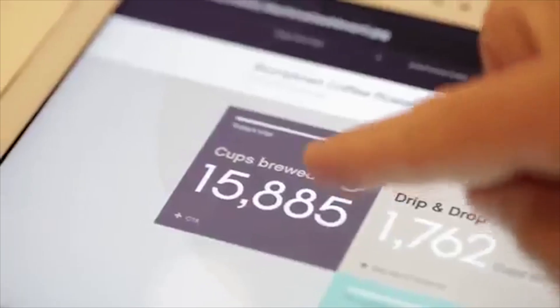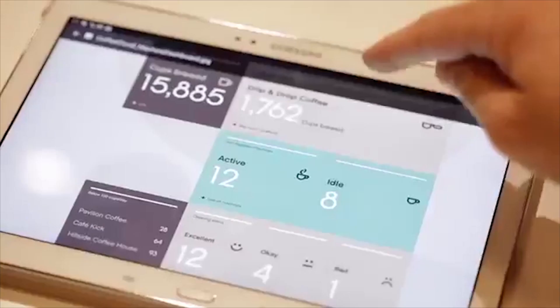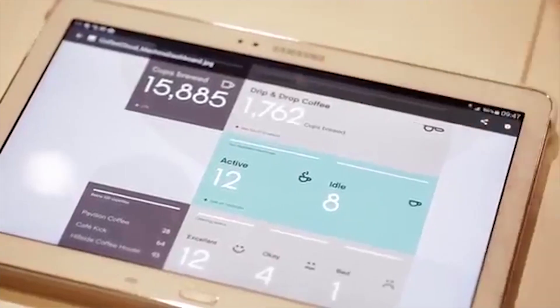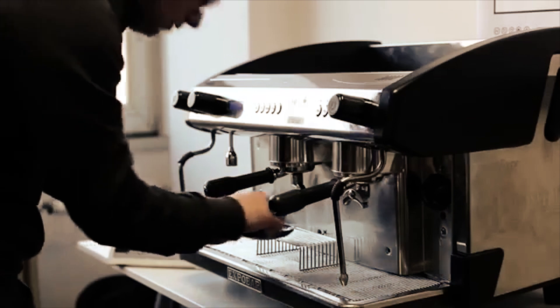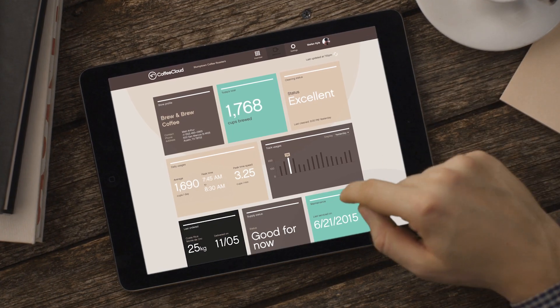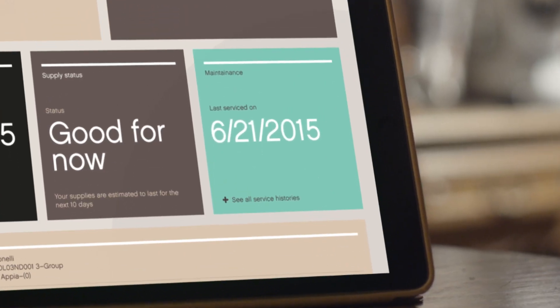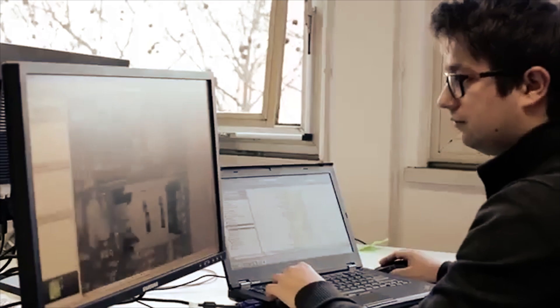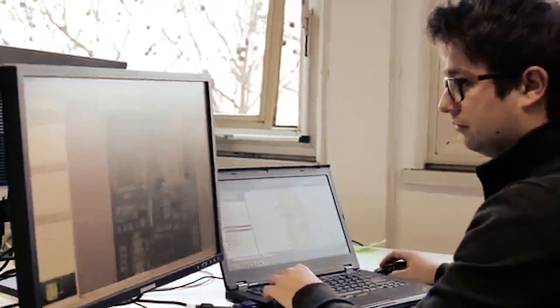It shows how many cups are made each day, the average brewing time, when the machine was last cleaned and stock status, so you never run out of high quality beans or miss a machine service.